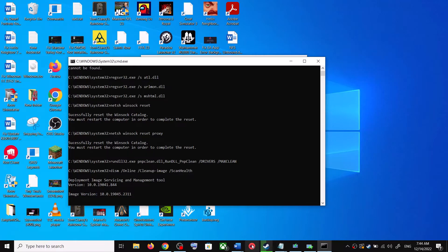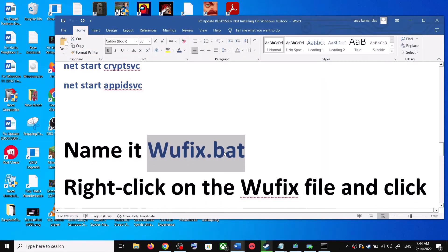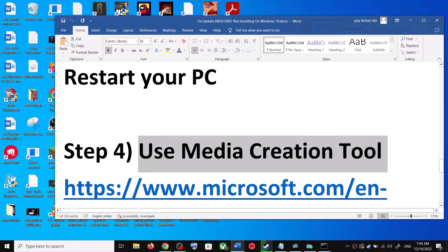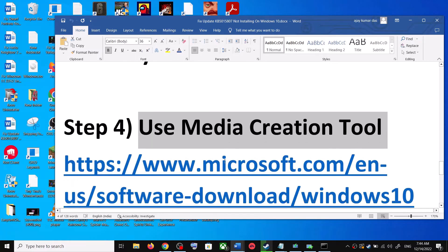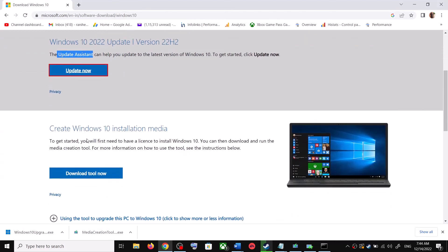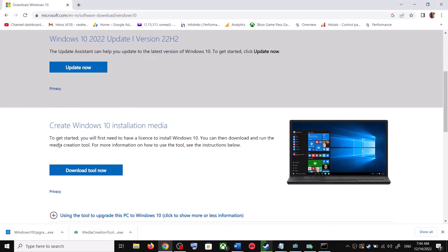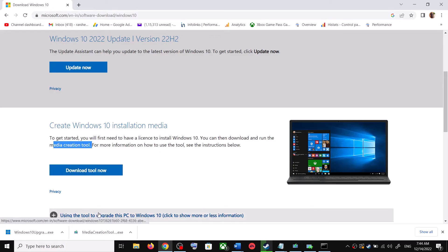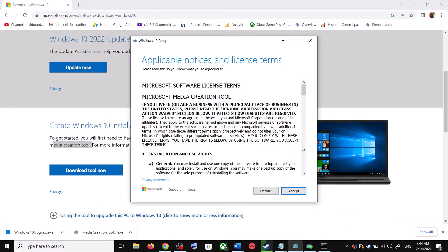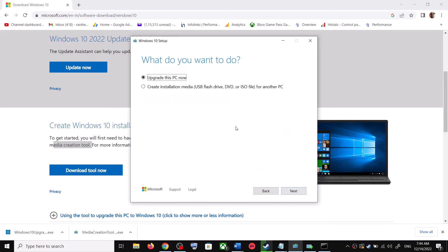If you're still unable to update, the next and last step is to use the Media Creation Tool. Go to the same Microsoft website and scroll down to find the Media Creation Tool. Click on Download Tool Now. Once the download is complete, run the exe file and click Accept.